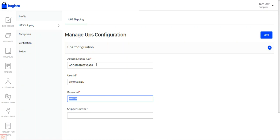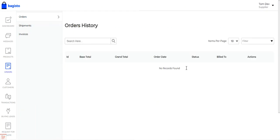Now the suppliers will be able to provide the UPS shipping method for shipping their products to customers. Whenever a customer adds a particular supplier's product to the cart and makes a checkout, after selecting the billing address, the customer will see the available UPS shipping methods and can select one to proceed. Similarly, suppliers can then go to the Orders section to manage their orders and handle invoice and shipment for orders placed using the United Parcel Service shipping method.